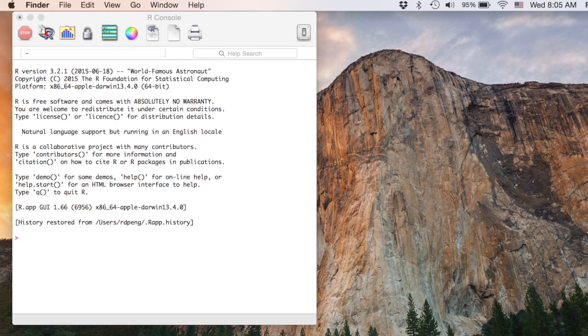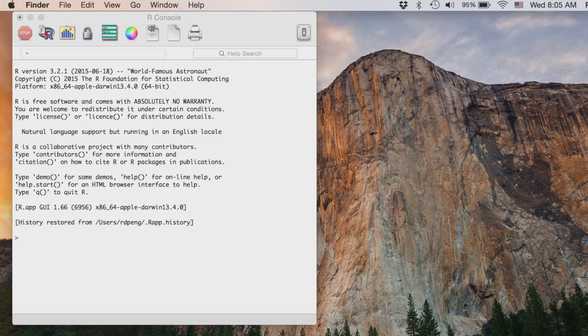And there you have it. You've installed R on your computer. And now you can go ahead, you can just use it directly. Or if you want to, you can install an interface like R Studio. And I'll see you in the next video.